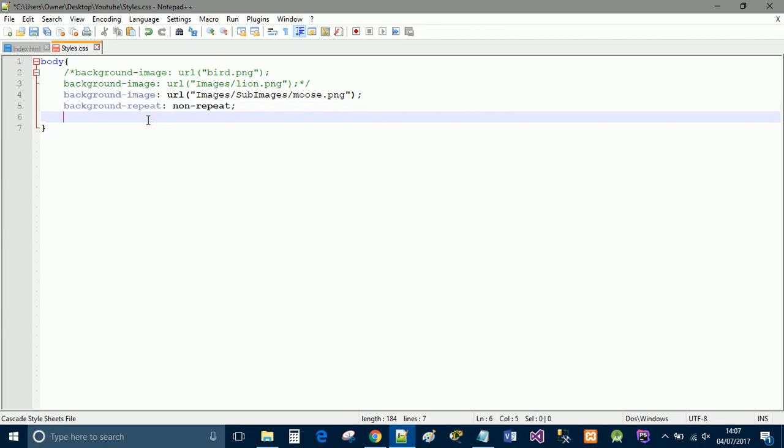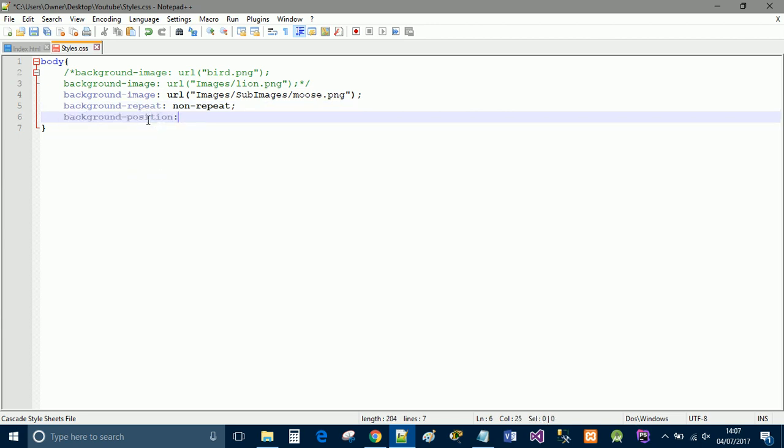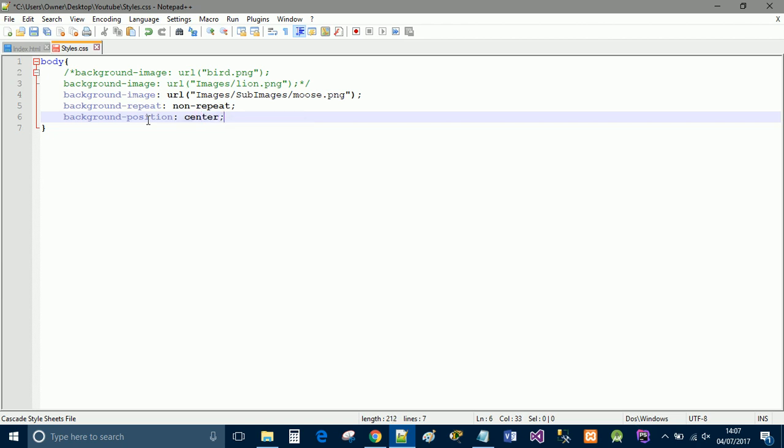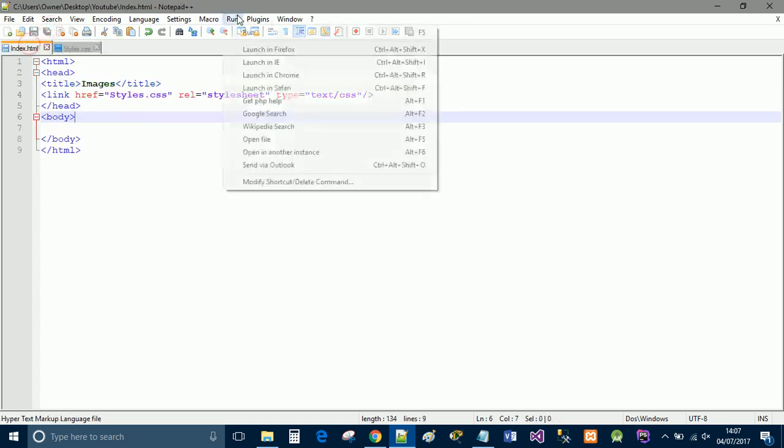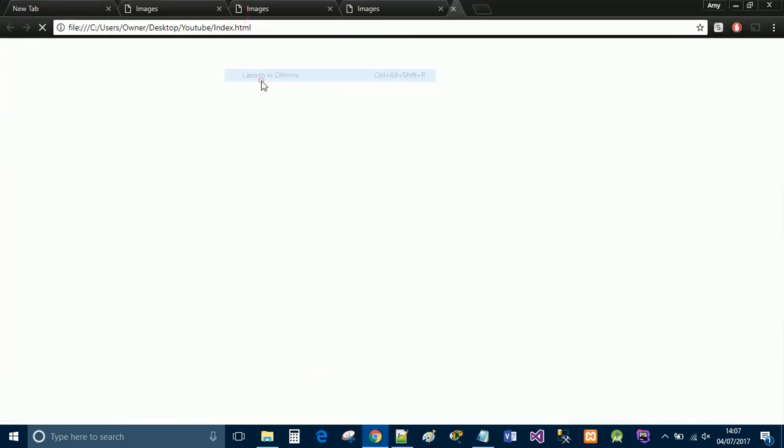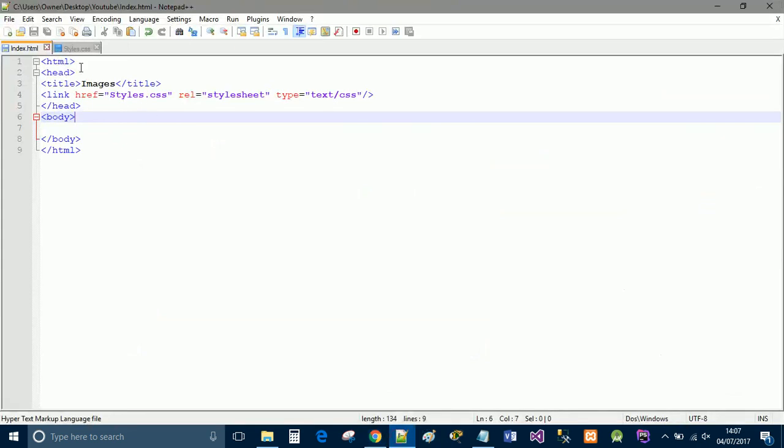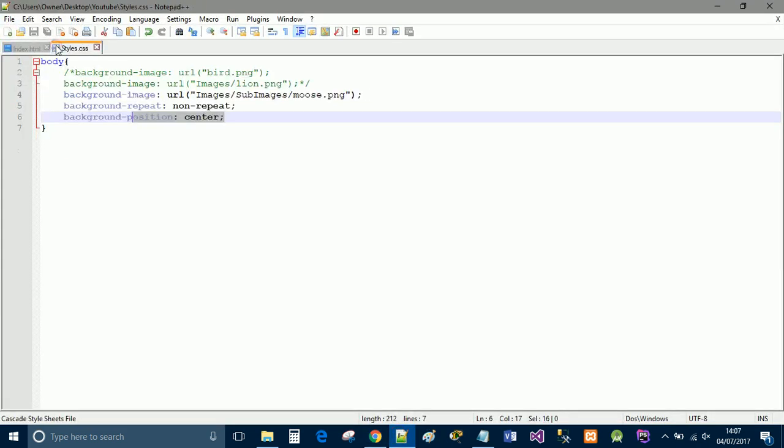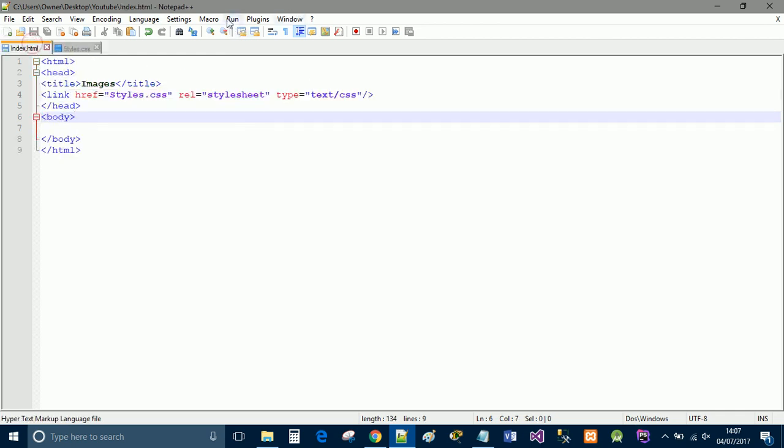And then if we do background position as center. Now this will stop it from repeating and this will move the image to the center. So I'll just quickly show you what that looks like. And that didn't work. Why didn't that work? That should have worked. We'll just rerun that.